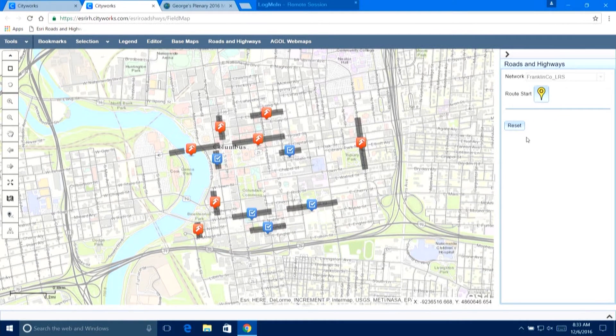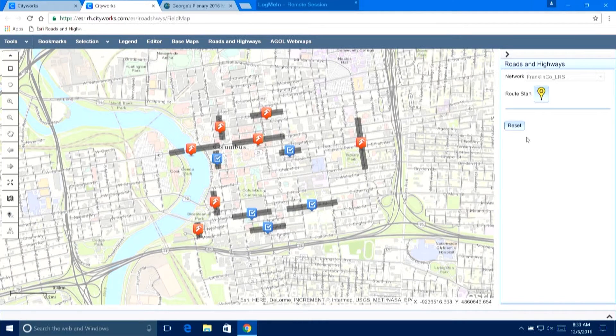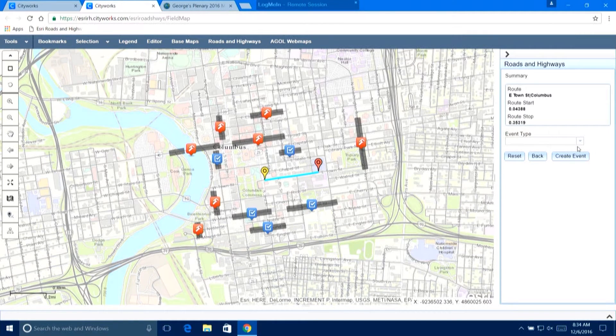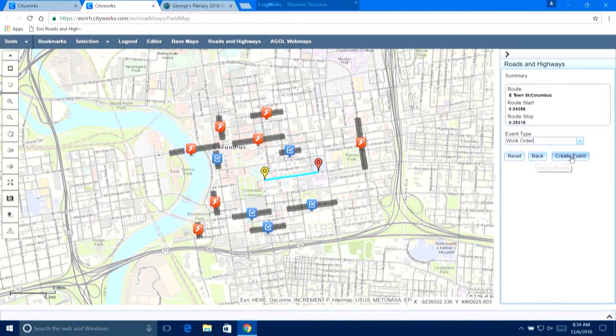In my time here at CityWorks, I have gotten this question I don't know how many times: 'George, how can we define the precise location of where our street work is taking place — not just block by block, segment by segment, but we did an overlay and it took part of this segment and part of that segment. How can we do that?' Well, this is what Esri Roads and Highways helps you do. I simply click on the starting point, click on an endpoint, and that defines where my work is taking place. Then I can decide what kind of event I want to create — I'll pick work order and say create event.